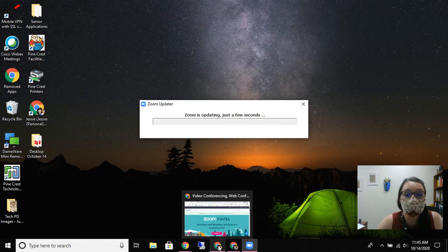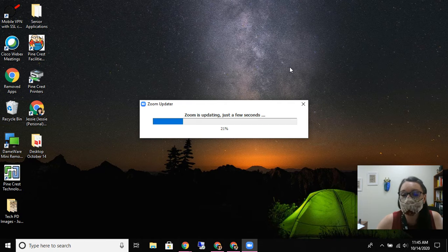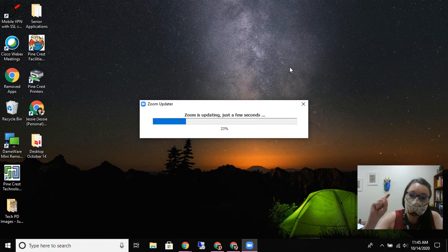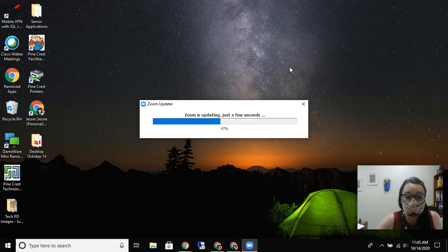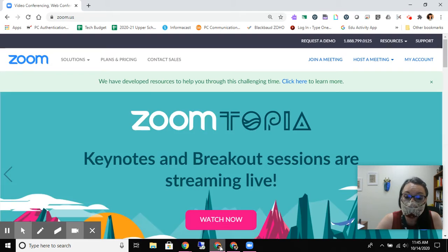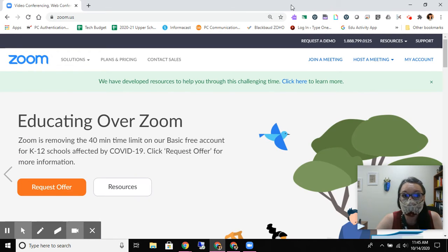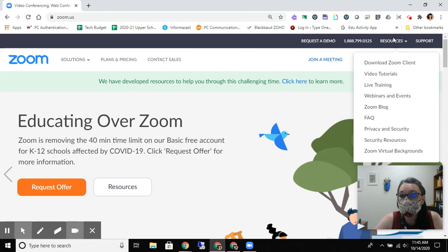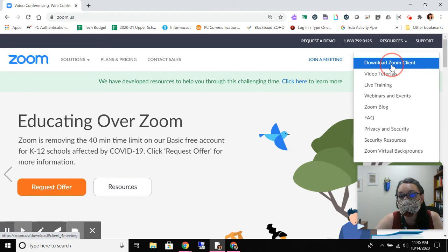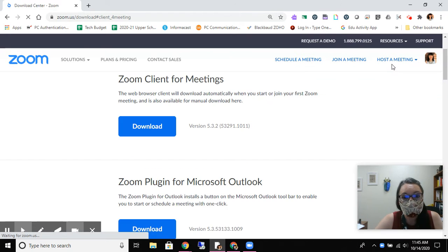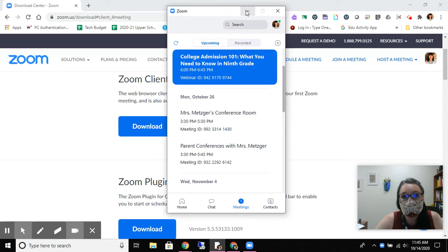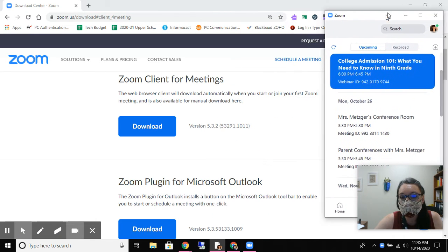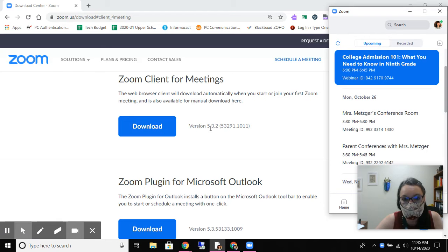I do want to show you though - you saw how I did that. I went into the app, clicked on my face and looked for check for updates and it's checking for me. But the other thing you can also do is go straight to the website and under resources, go to download Zoom client and it will show you what the latest version is. So let's just pop that window over here. Here I could download version 5.3.2.